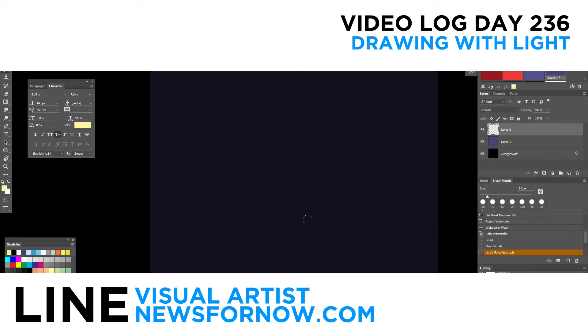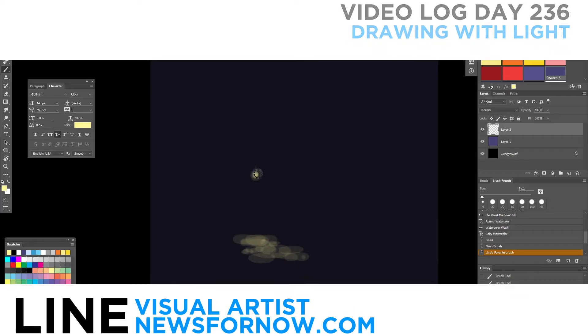Hello everyone, Lyne here. Today's video log day number 236 and for this video I'm drawing with light.